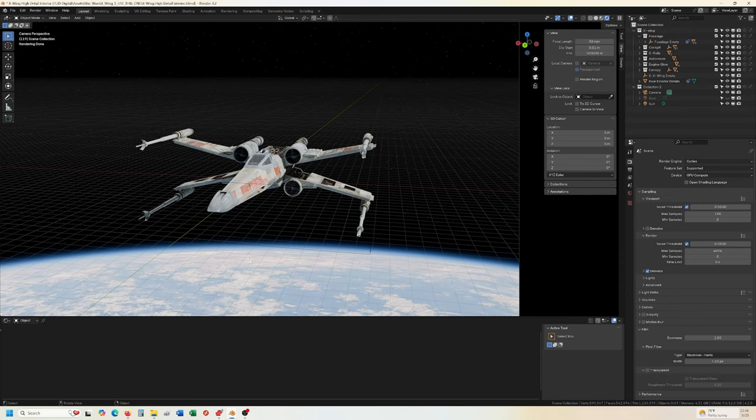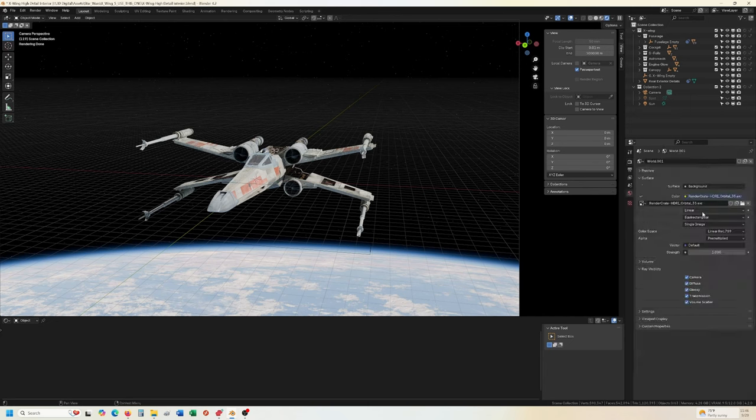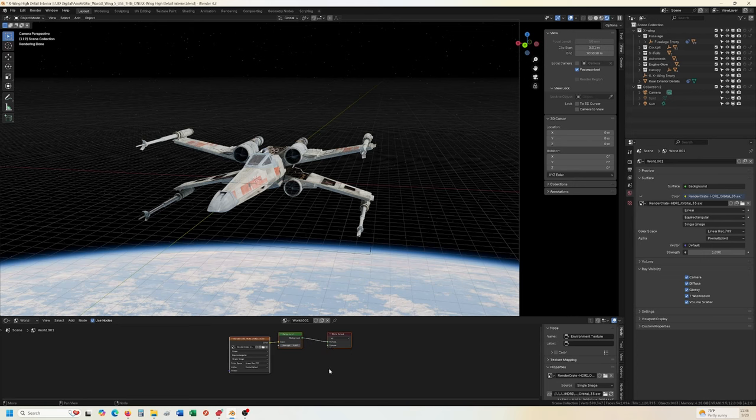Now for this one, we'll say, I want the planet to kind of be more on this angle up here. I also don't want it to affect the lighting here. Okay. So before I had all my lighting set. So if I, let's go here to world.